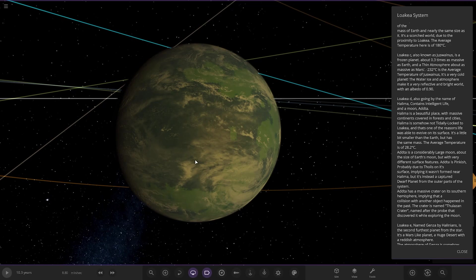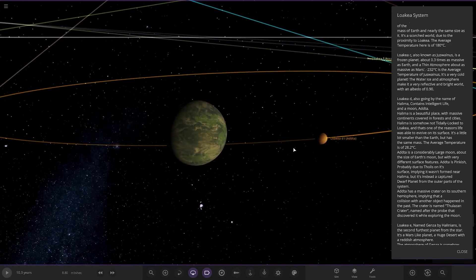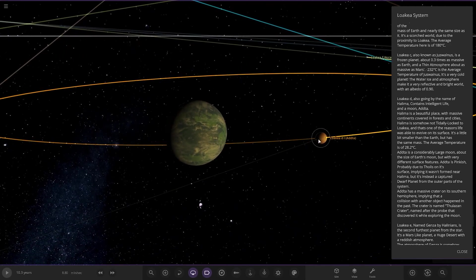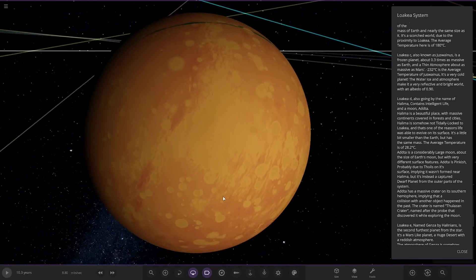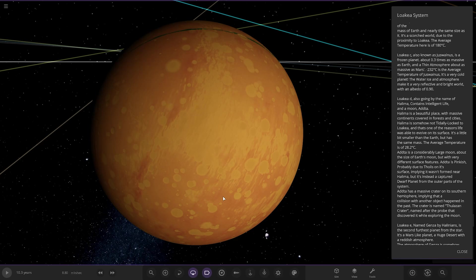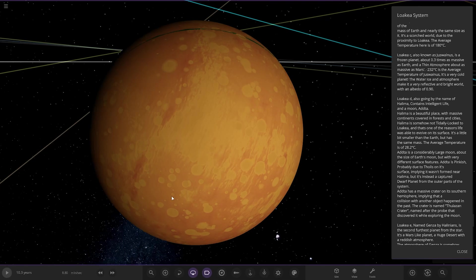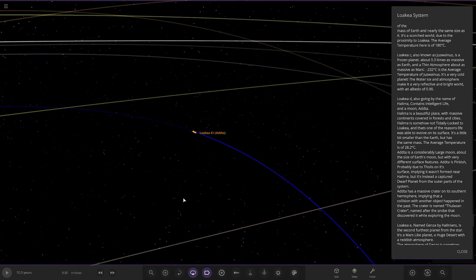It has a large moon about the size of Earth with very different surface features. Probably due to falling on its surface. It wasn't formed near the parent Asa Halema, but it's instead a captured dwarf planet from the outer parts of the system.